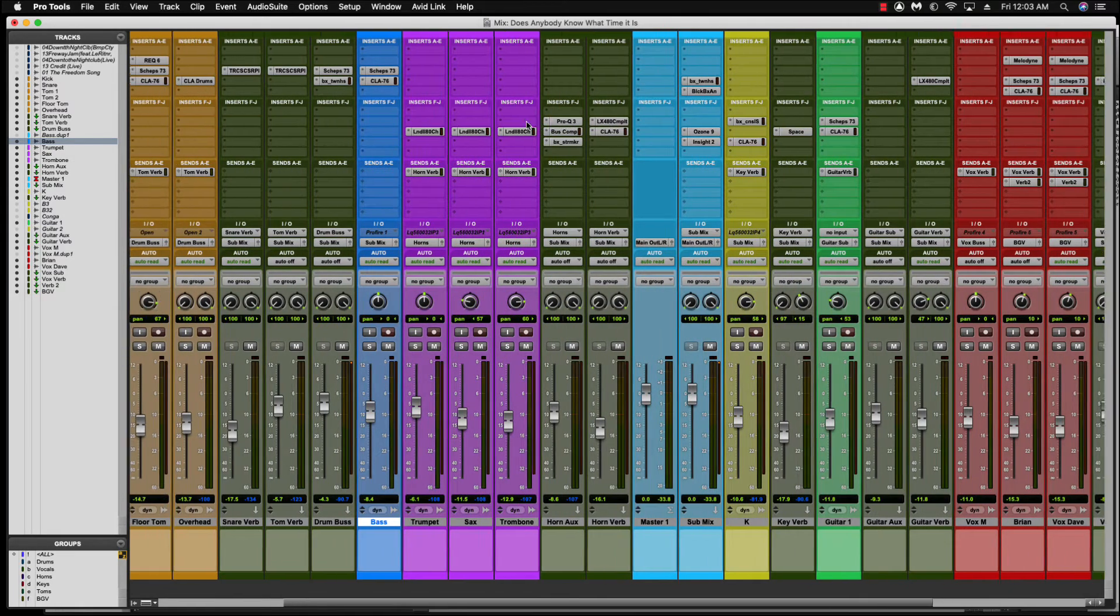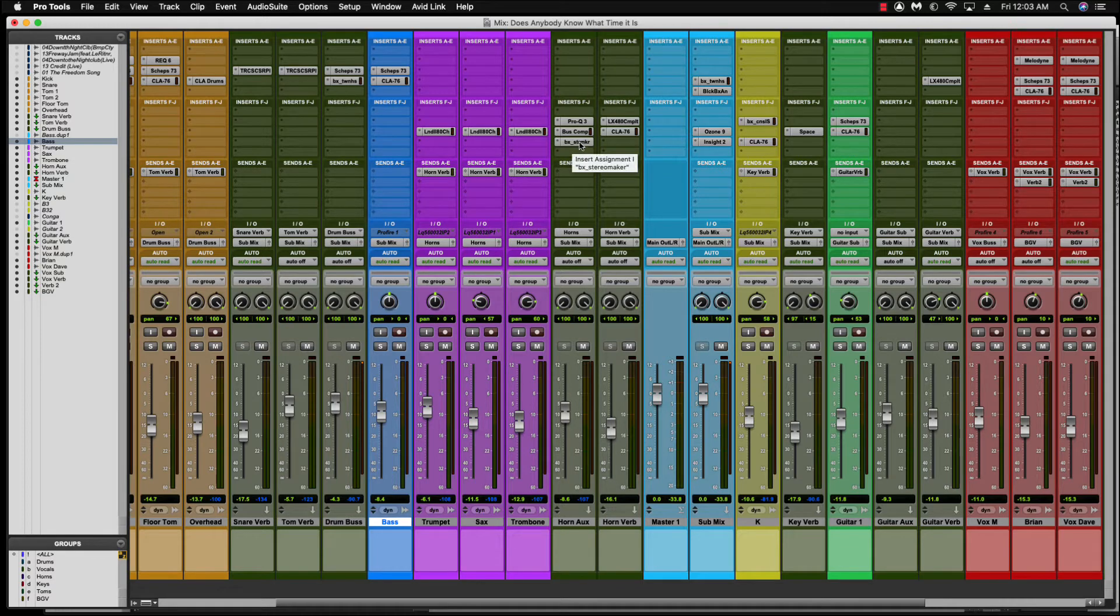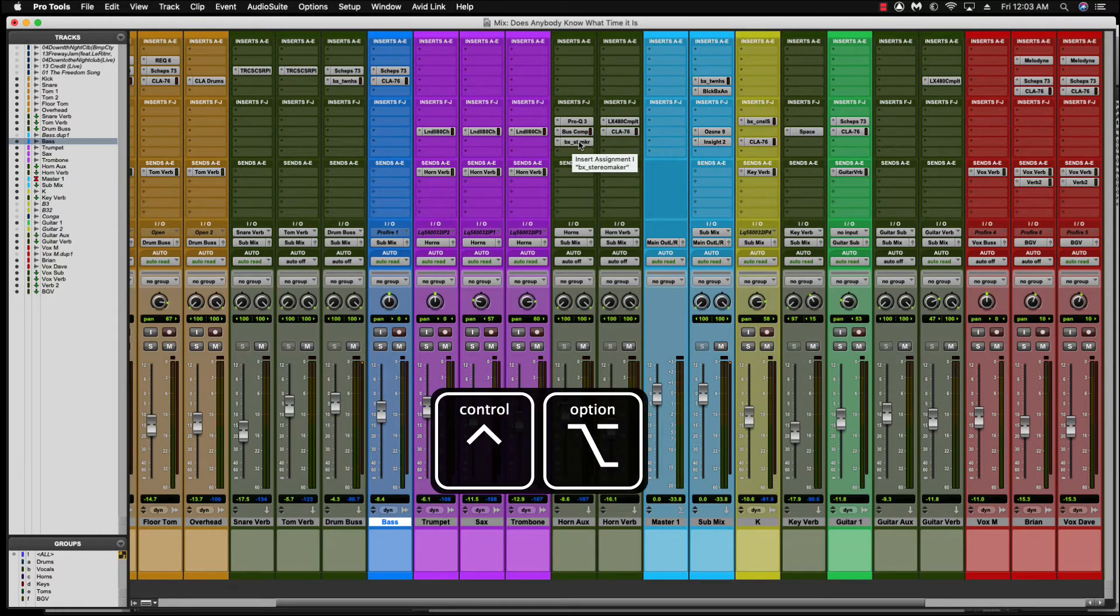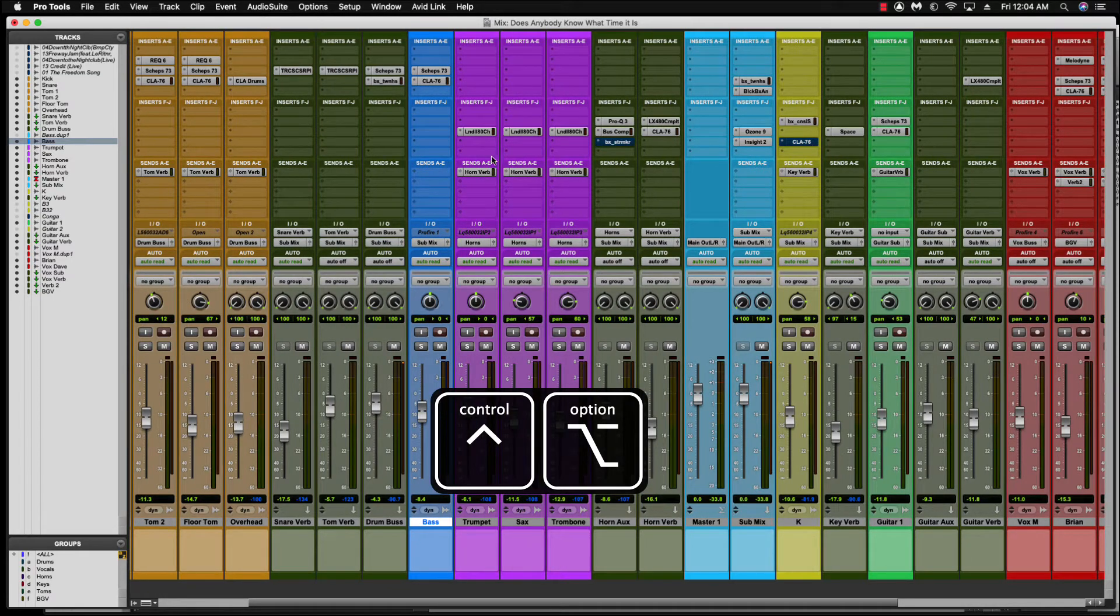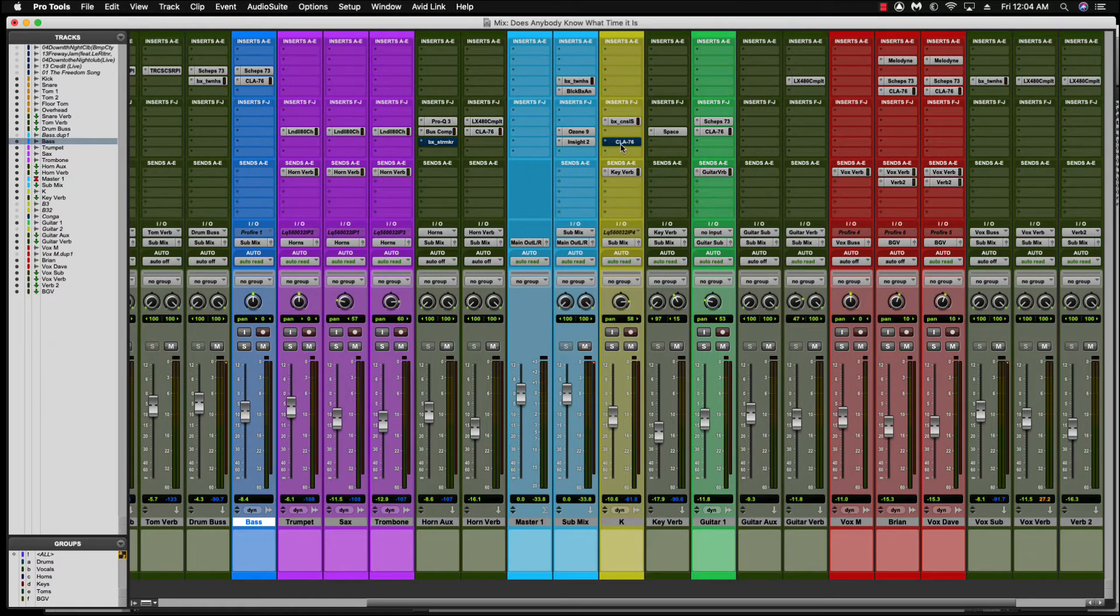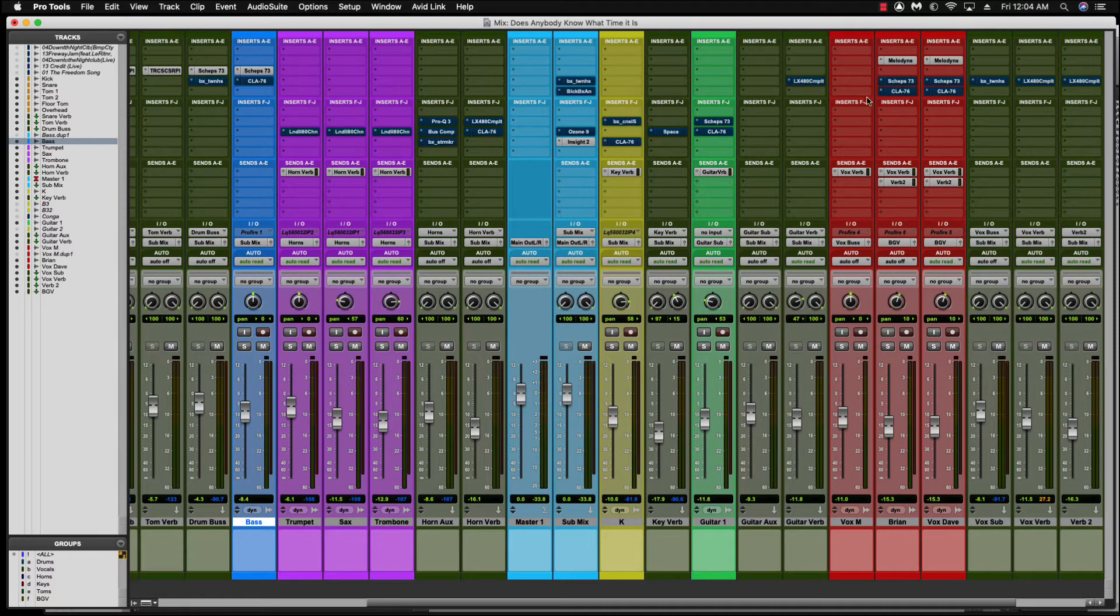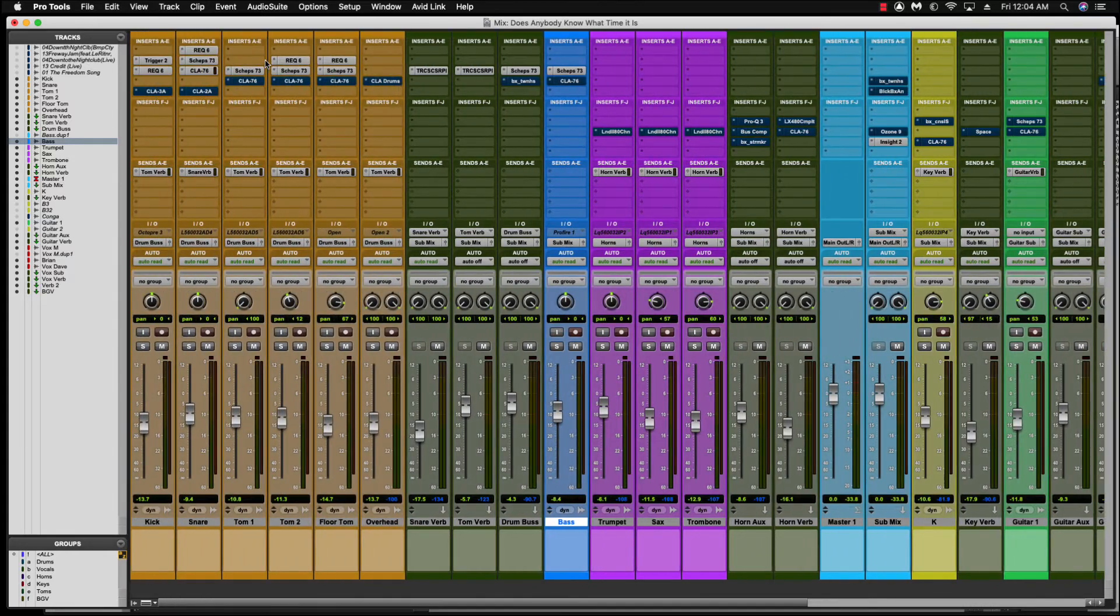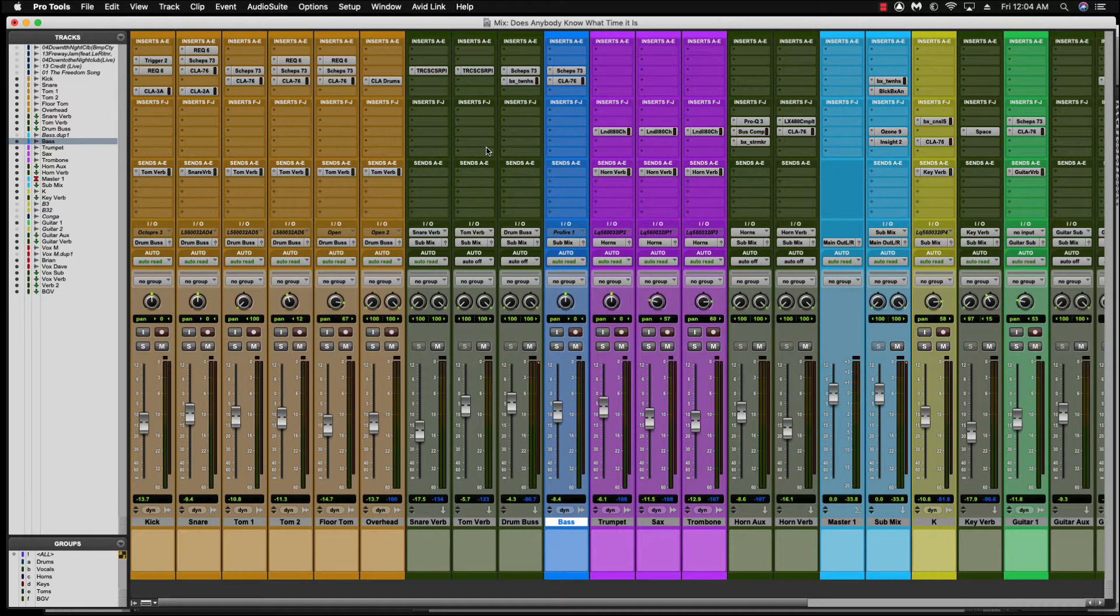And if you wanted to just have everything on the second to the last row on the inserts bypassed, same principle. Alt, control, click on the plugins and everything from here on down is bypassed. That is so cool. If I just wanted these bypassed and leaving these top ones on, that is just quick.